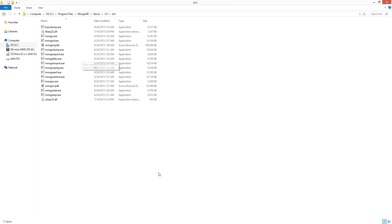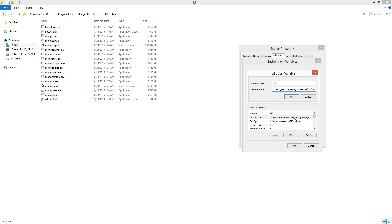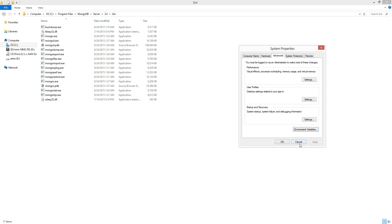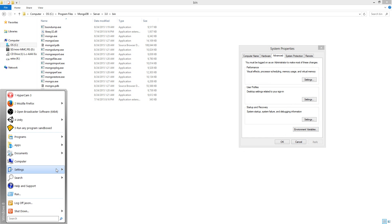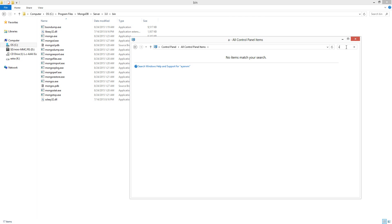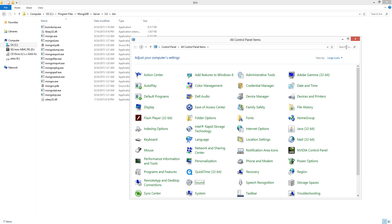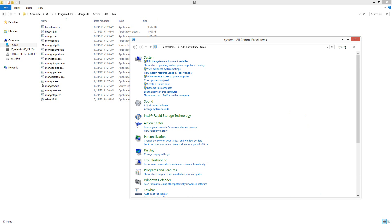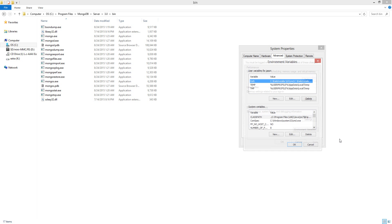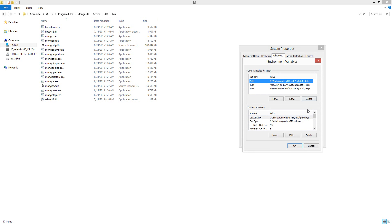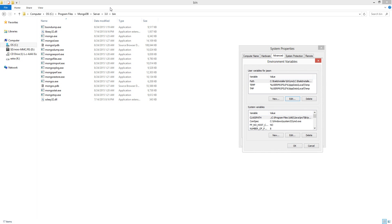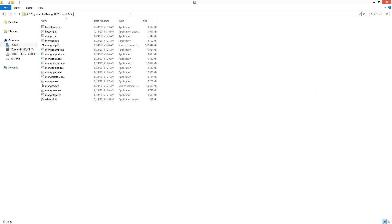Actually, it's the bin folder where MongoDB is located. So you go to Control Panel, System, then Advanced, then Environment Variables. Edit the Path variable, put a semicolon after the existing content, and paste this location.